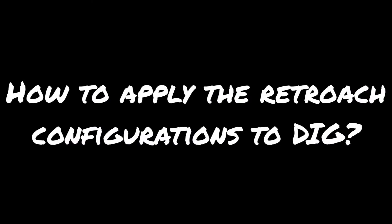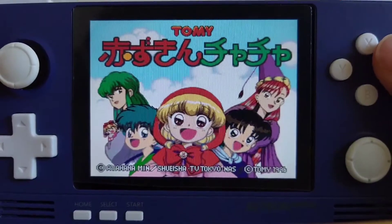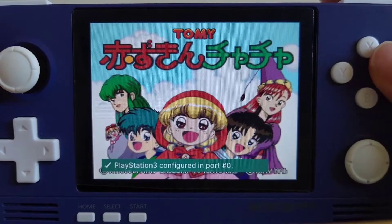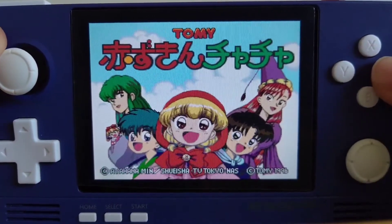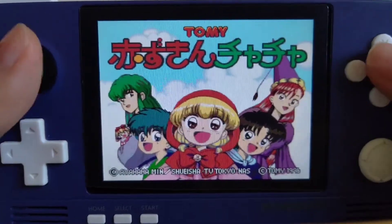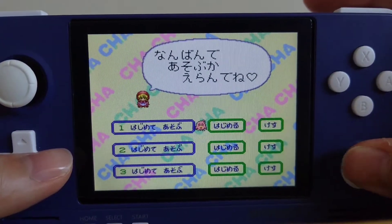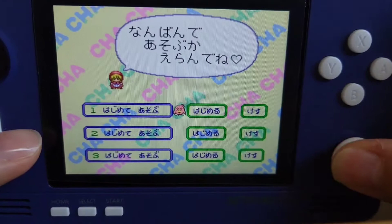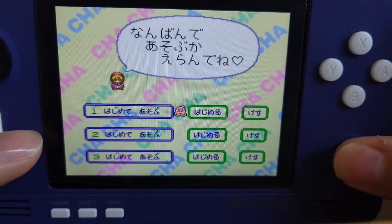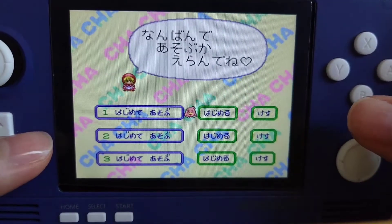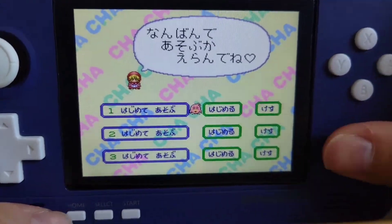Once we are done with the configurations, let's look at how to apply them to the frontend. Let's load into this game and see. If you do not apply any changes to your configuration in the frontend, basically your configurations will not be reflected. So I can't bring up my menu or my save state with my digital sticks here.